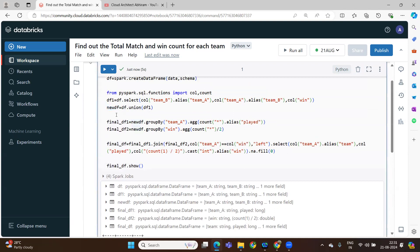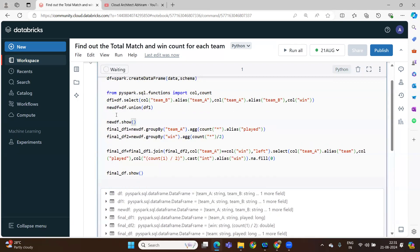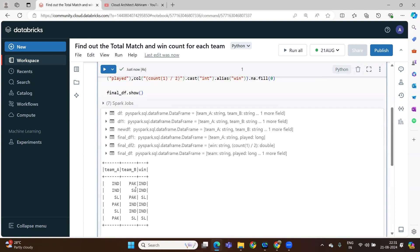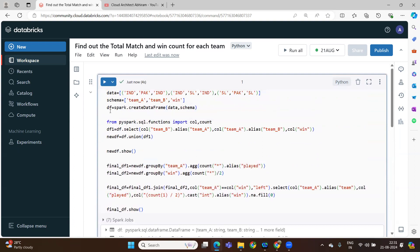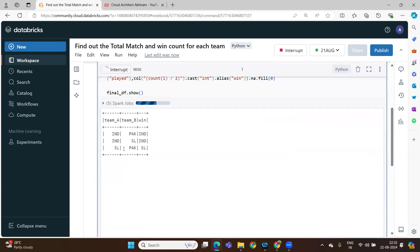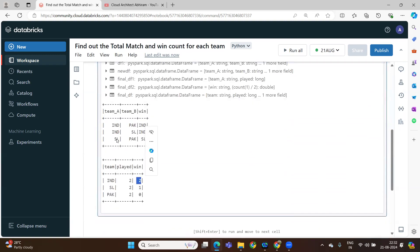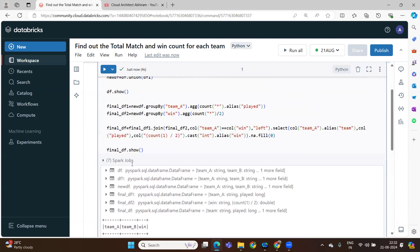We want this output. Previously: India, Pakistan played — India 1. India, Sri Lanka played — India 1. India won 2 matches. Sri Lanka: how many matches played? 2 matches — 1 winning. Pakistan: India win, Sri Lanka win — Pakistan played 2, lost all matches, so zero. That's what the output we are expecting.